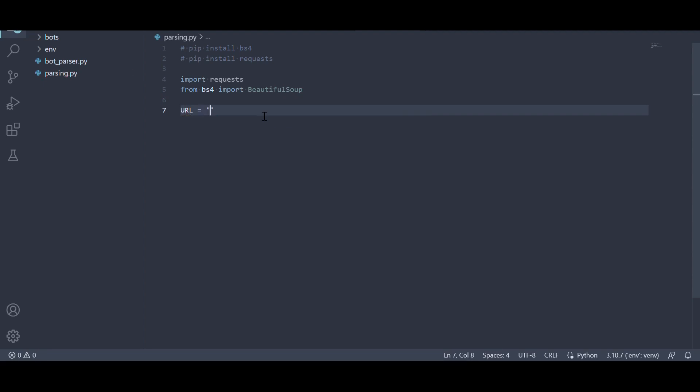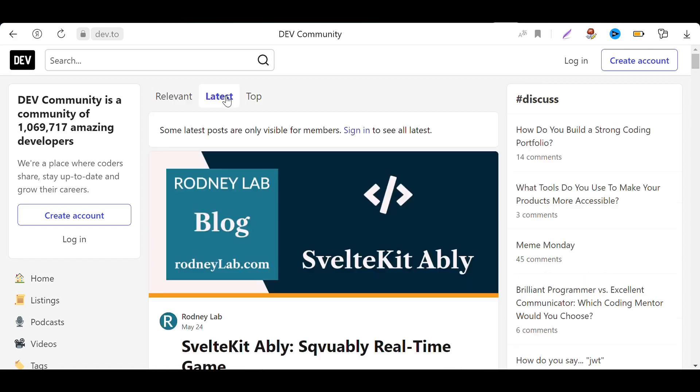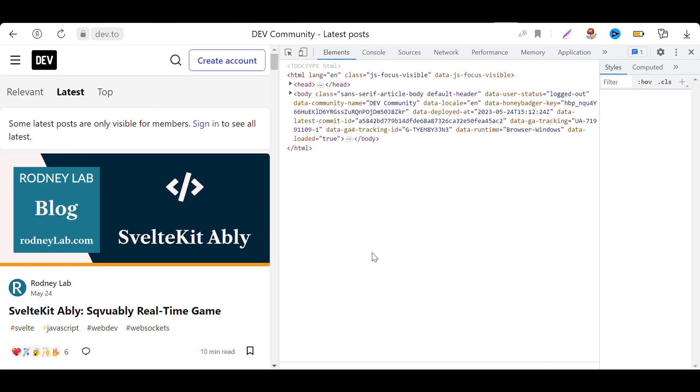Next, we navigate to the dev.to website and go to the latest tab where we can find the latest news articles. To parse the data, we need to inspect the page source and identify the elements we want to gather.